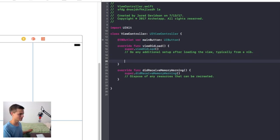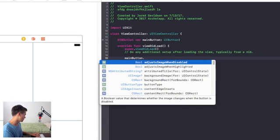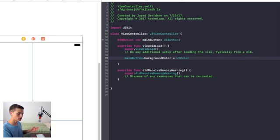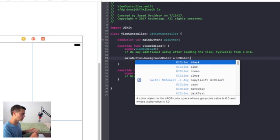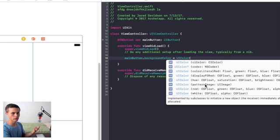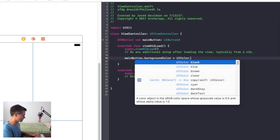Now that we have this main button, let's go for the first method of how you would design this — this is the beginner's method. You would just put this inside of viewDidLoad. We're gonna say mainButton.backgroundColor equal to UIColor. You can choose dot black, blue, brown — they have presets available. If you want other things, you can say UIColor open parentheses and choose hue, RGB, or white with alpha. I'm gonna go ahead and just choose a preset, so I'll say UIColor.blue.